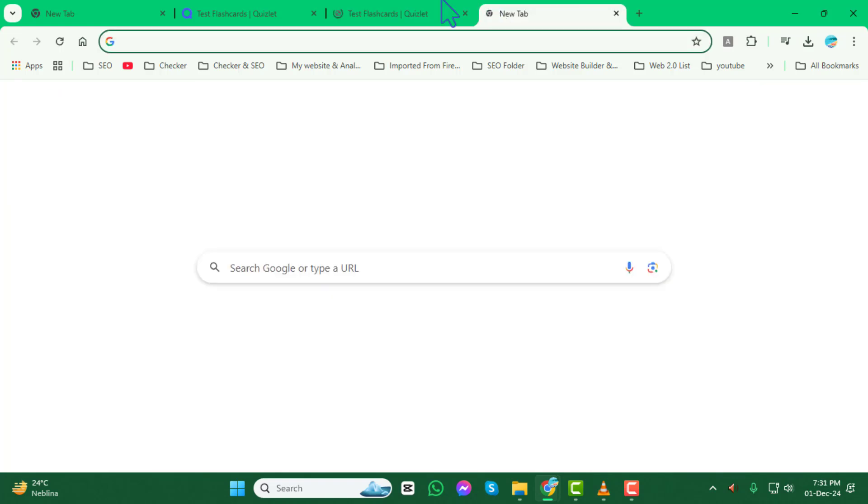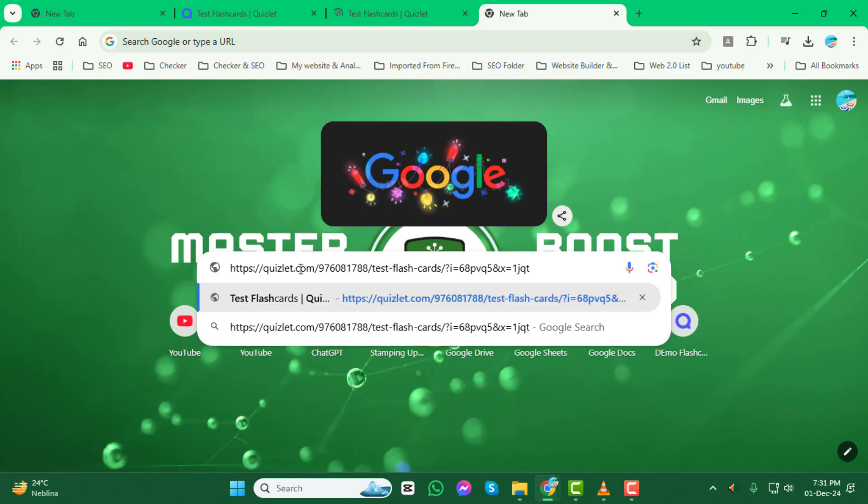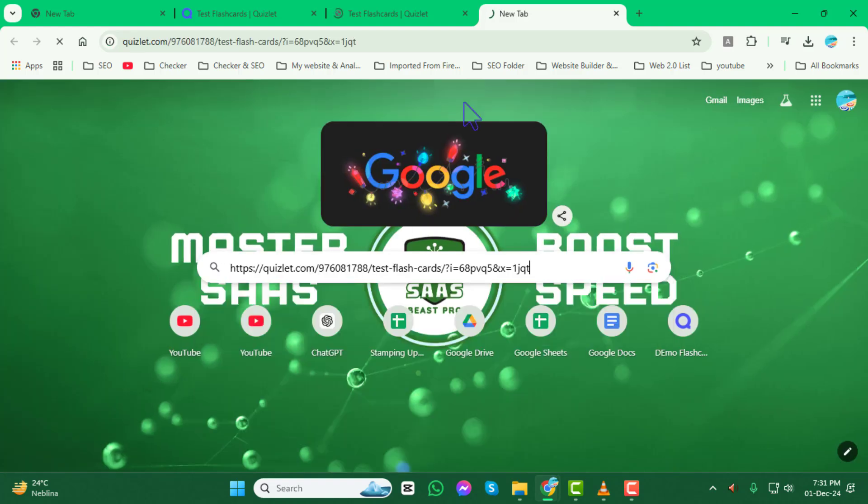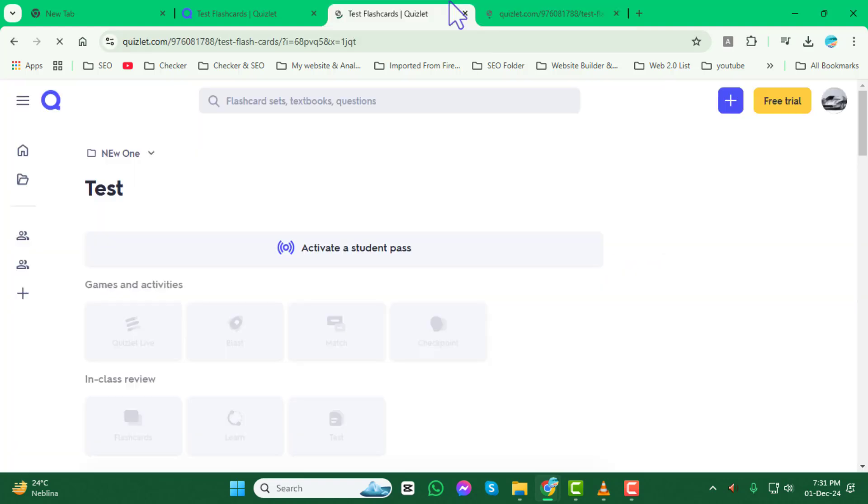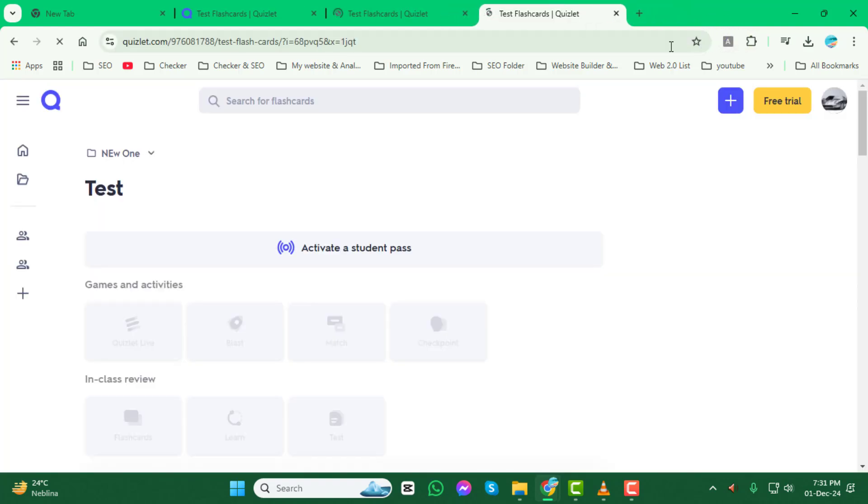And that's it! You've now successfully copied the link to your Quizlet flashcard set. Thank you so much for watching, and we'll see you in the next video.